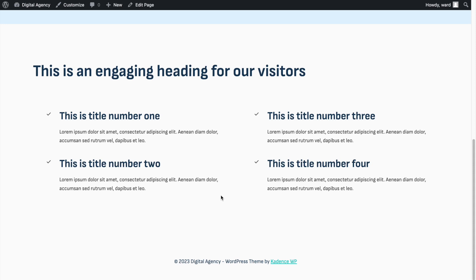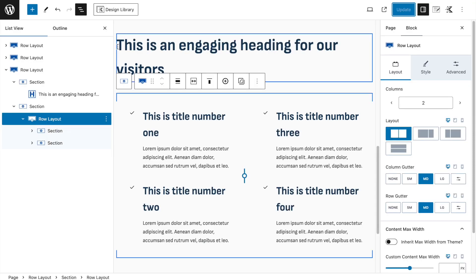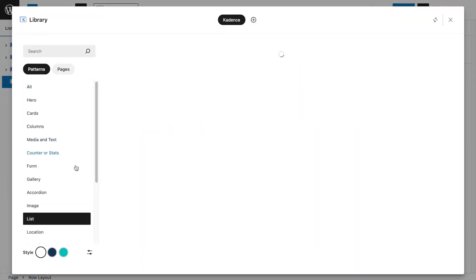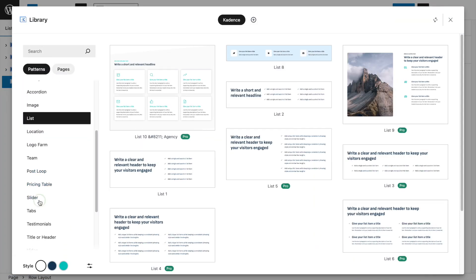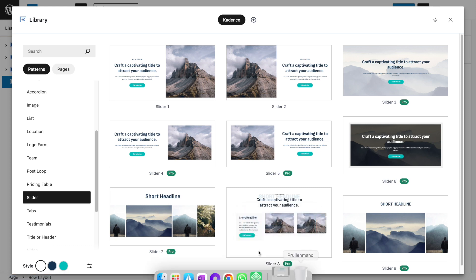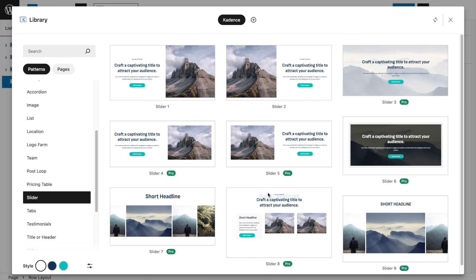For the last section, I again used the Design Library — but the same problem: the slider I used requires Cadence Blocks Pro. Using the free Cadence Blocks plugin is normally sufficient, though it requires a bit more work with the special heading effect. Let's try to recreate it.